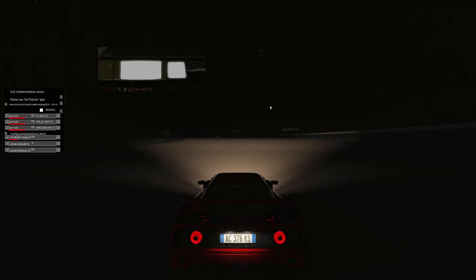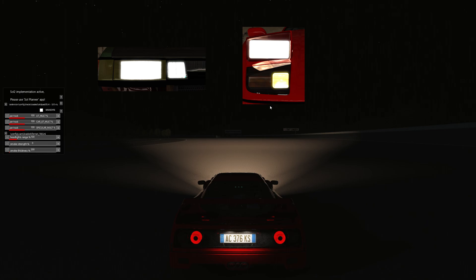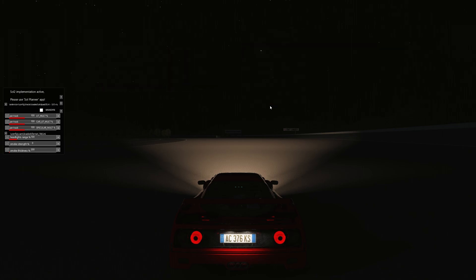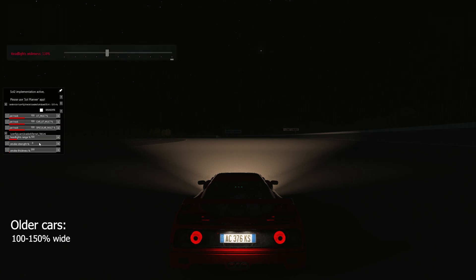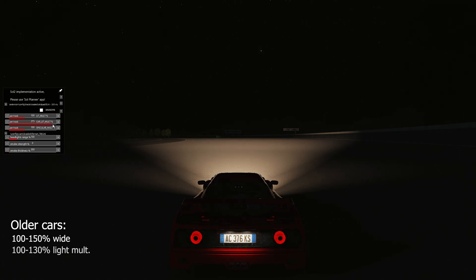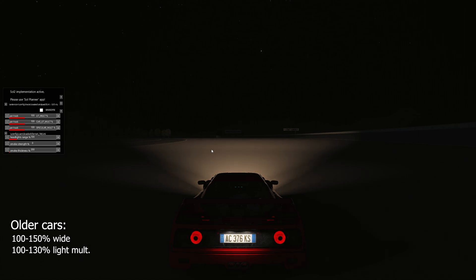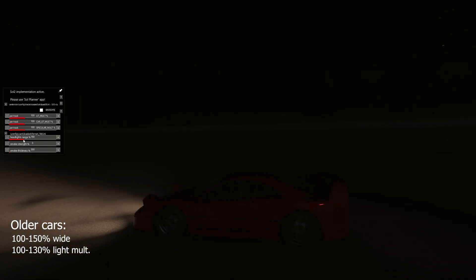If you mainly use older cars with halogen-style headlights, these are the settings you want. Set the Headlight Wideness in Content Manager to anywhere between 100 and 150%, which is ideal since halogen headlights naturally have a much narrower beam compared to LED headlights. For the Car Lit Multiplier, use anywhere between 100 and 130%, since halogen headlights are much less intense — this captures that old-school halogen vibe.